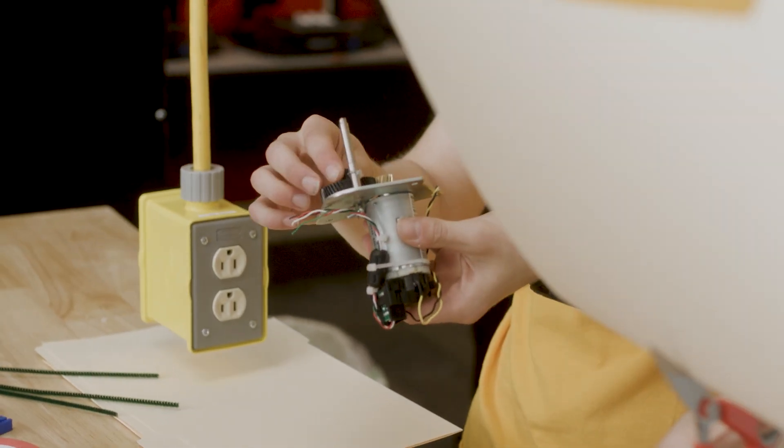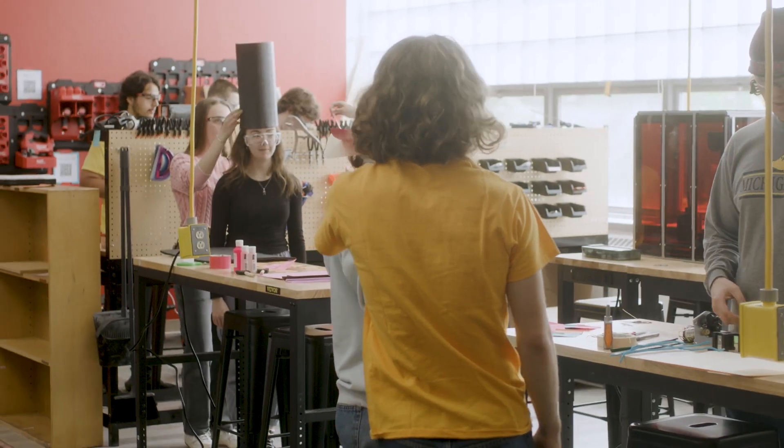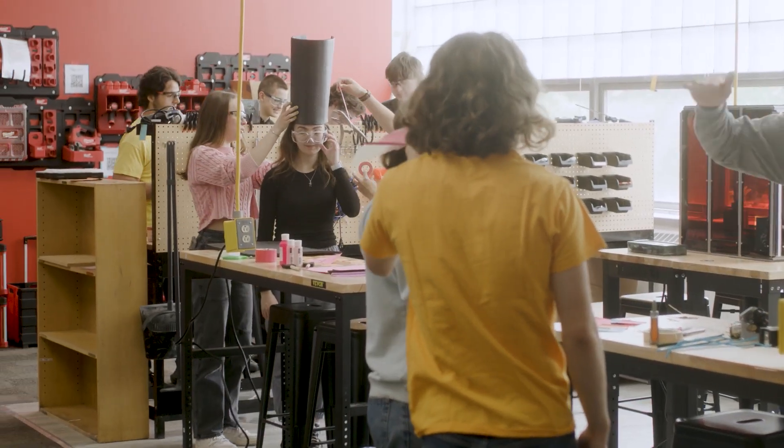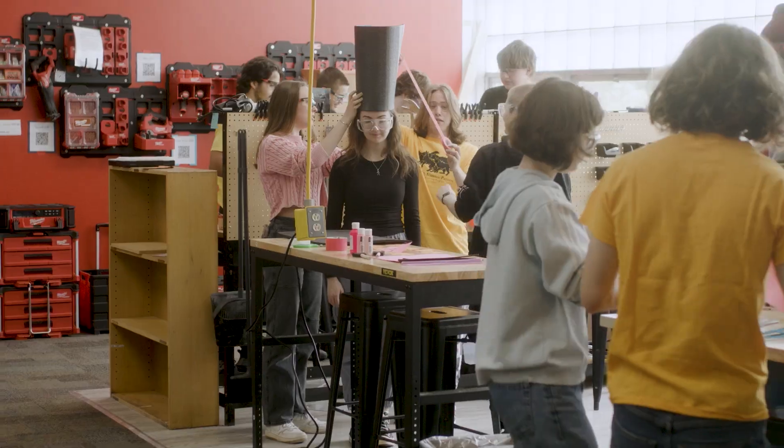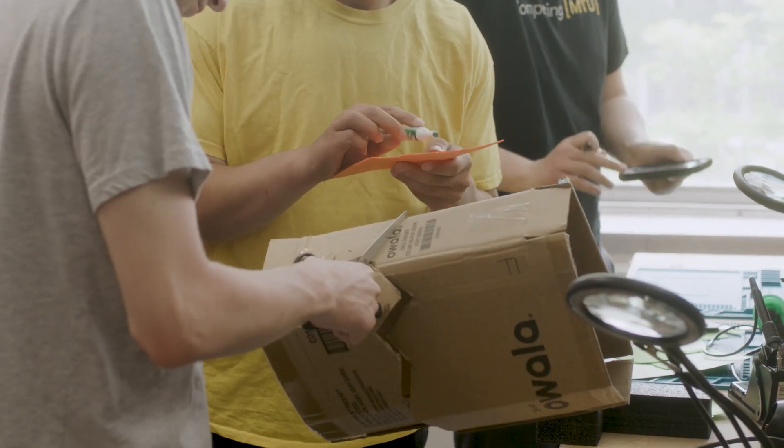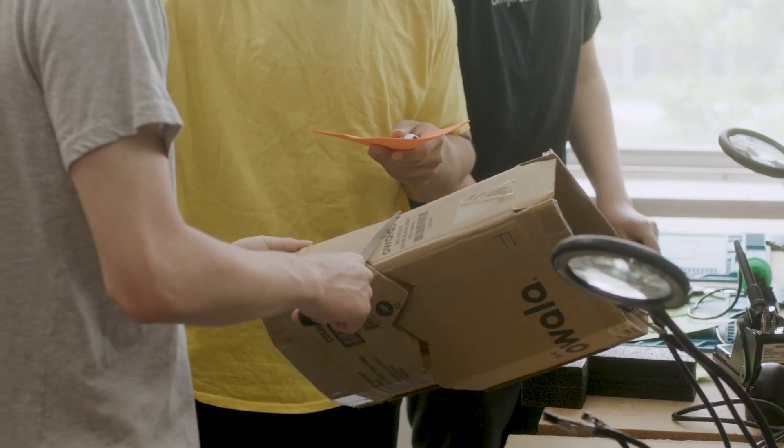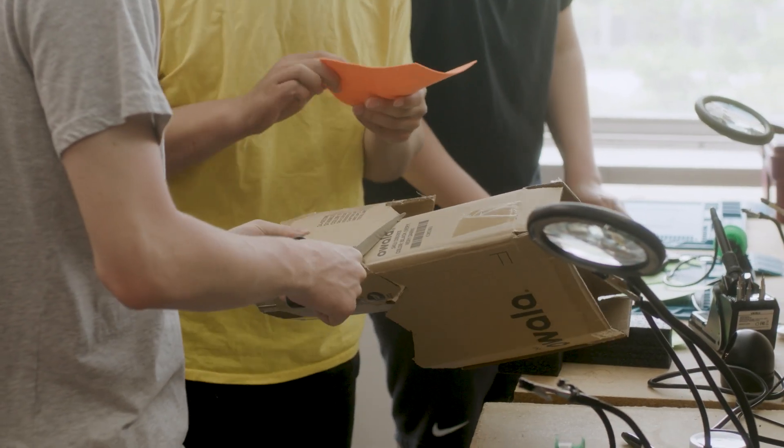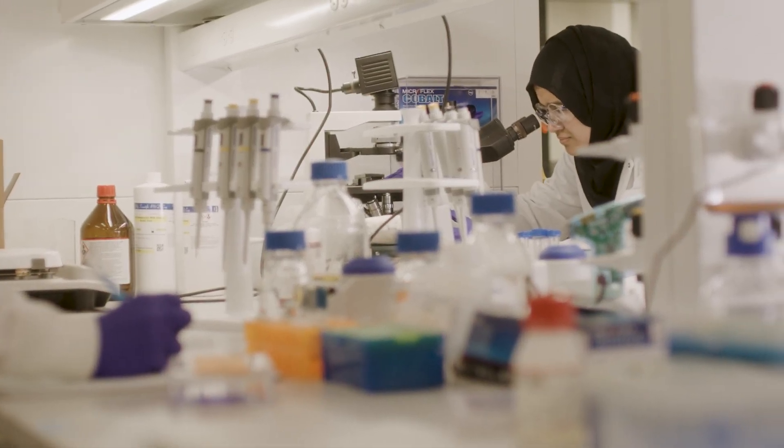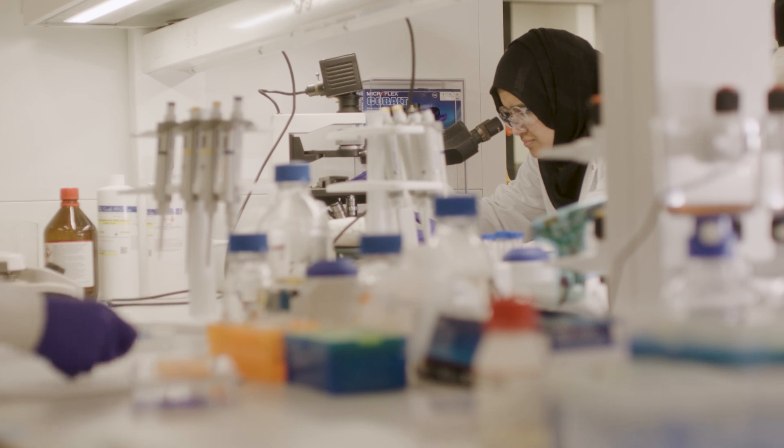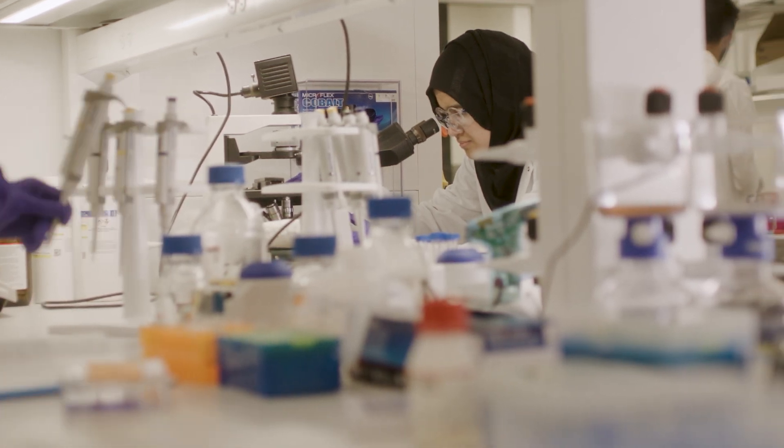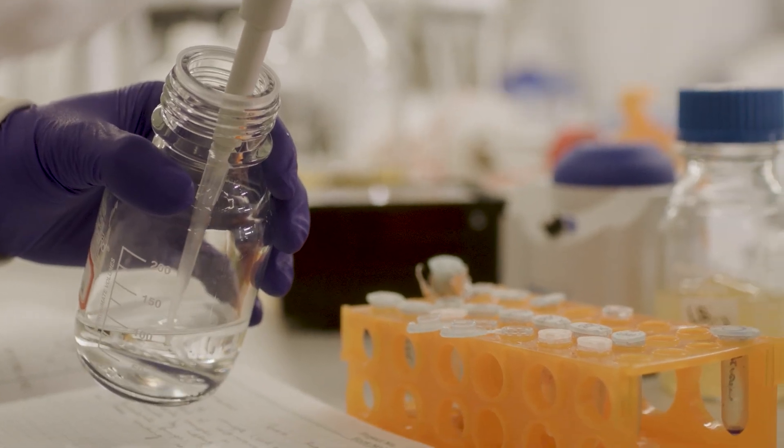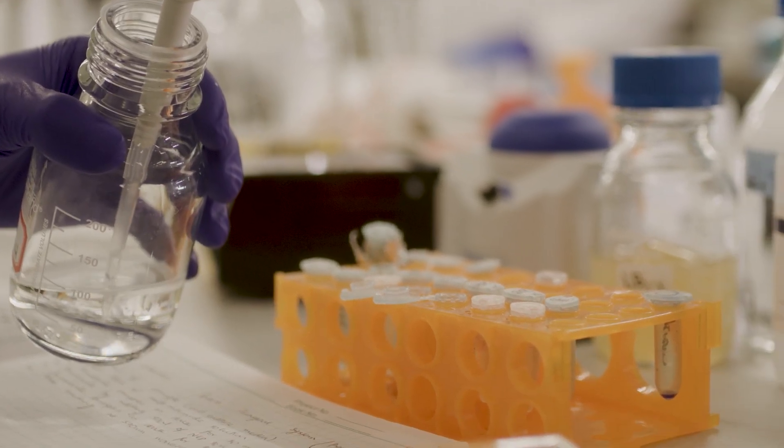We're no longer calling it Gen Ed, which just sounds like something you need to tick boxes off and make sure you have a certain number of courses in each thing. We're calling it Essential Ed because an engineer needs not only the technical skills, but all the other skills in life.